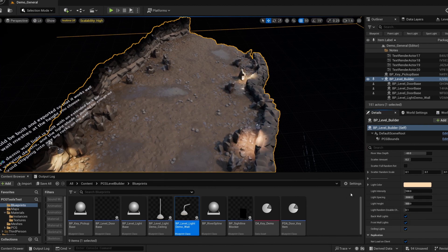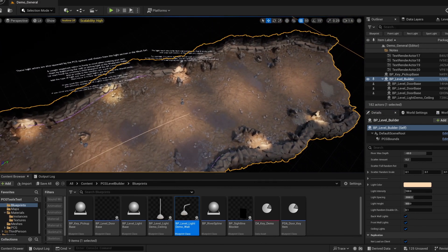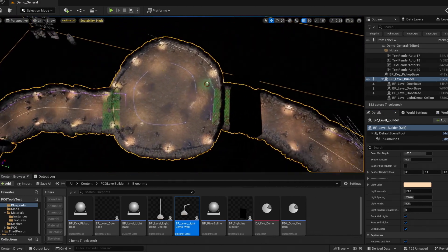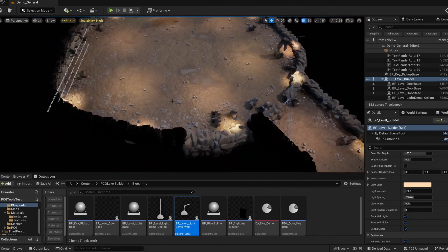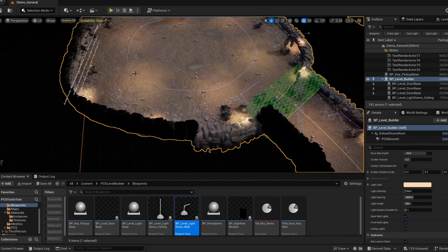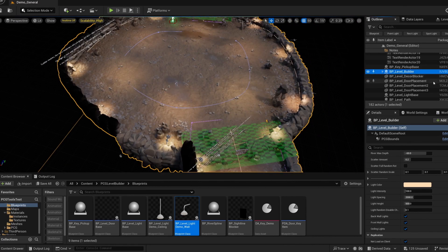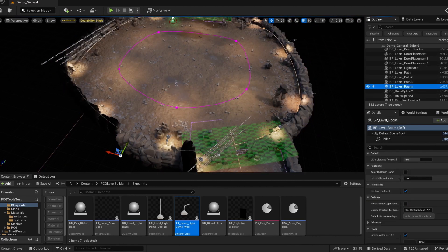And just a reminder that the ceiling lights will either run along the center of a path blueprint or they will use that kind of secondary spline on the room. And that was driven by their light distance value.